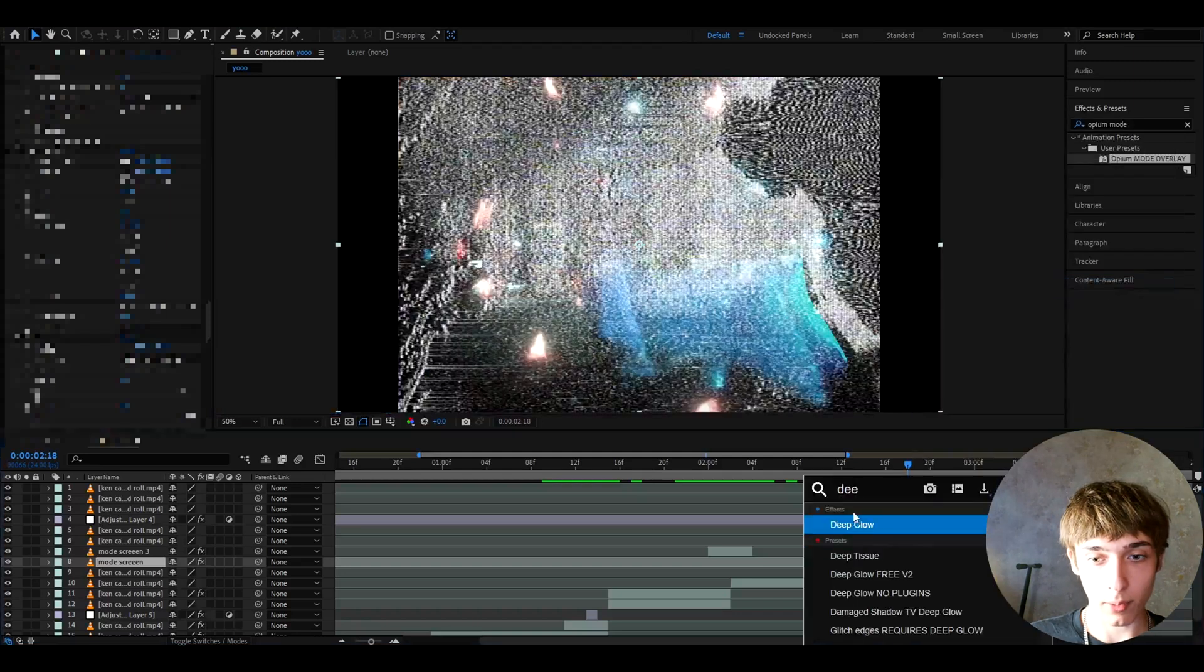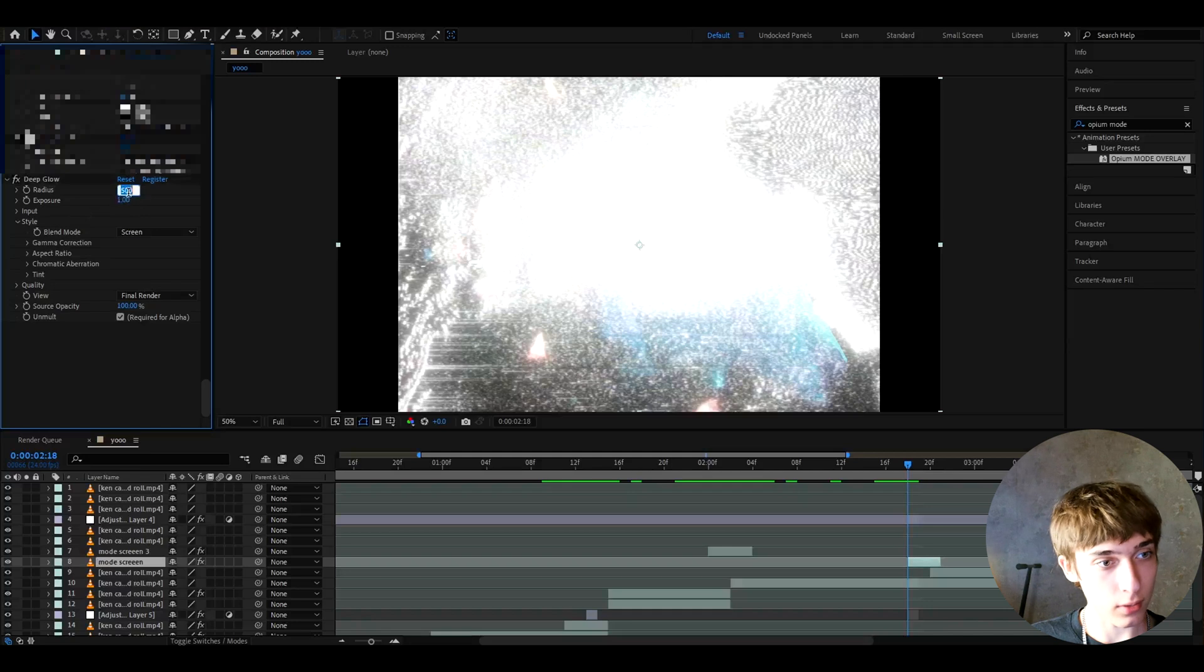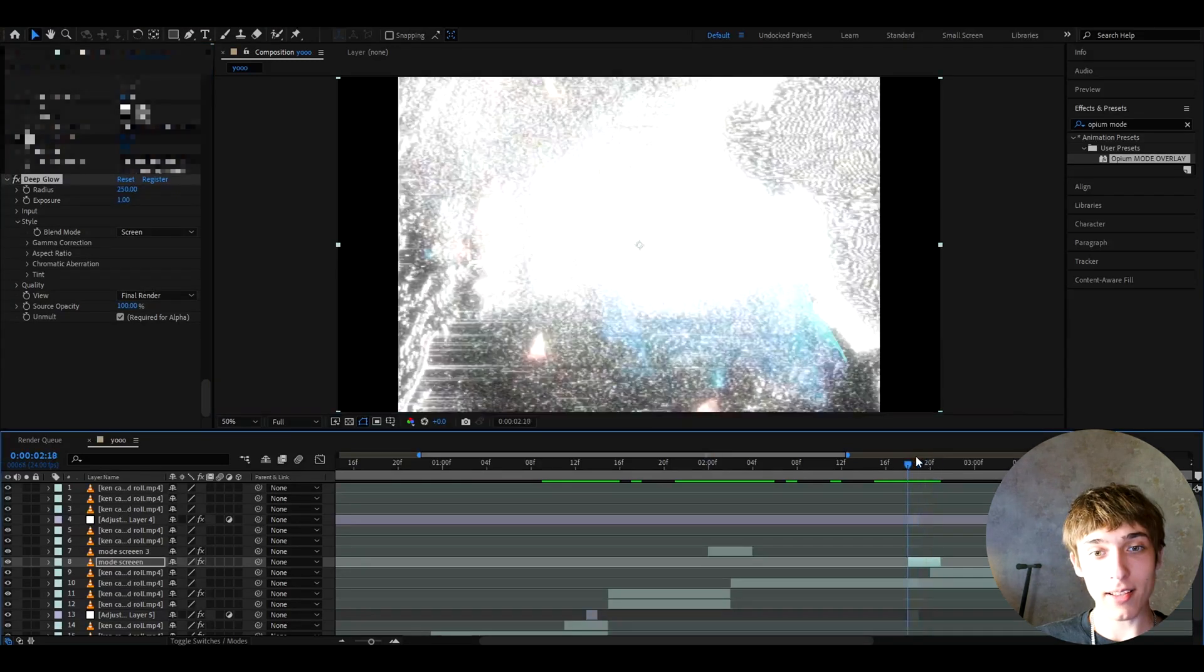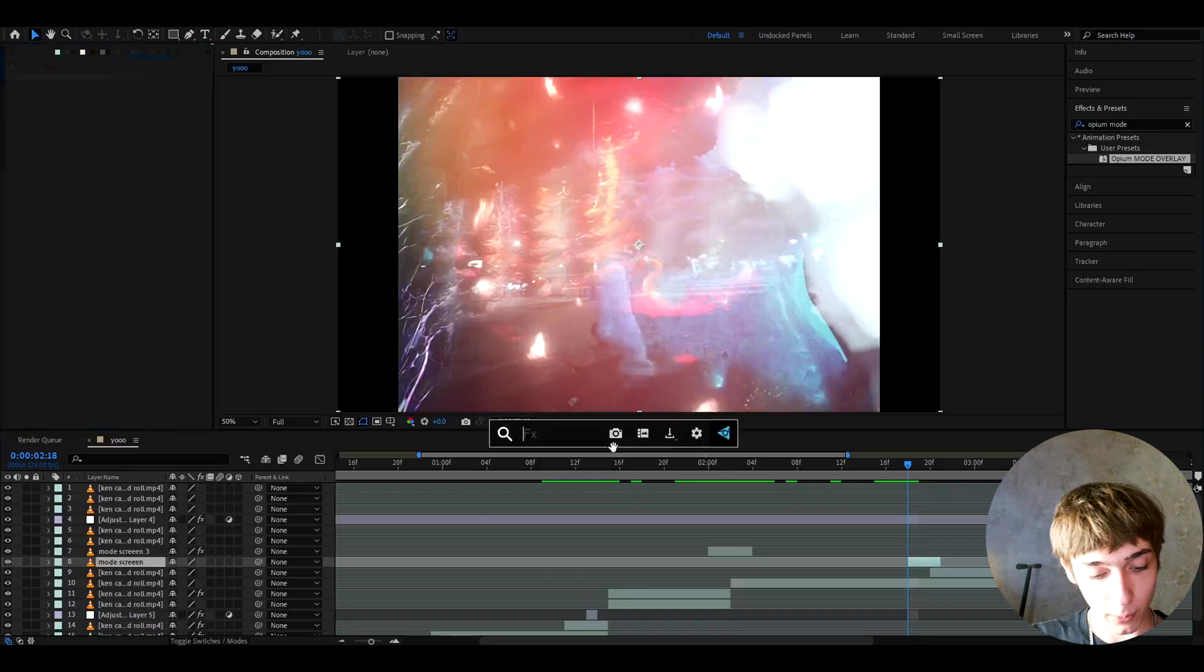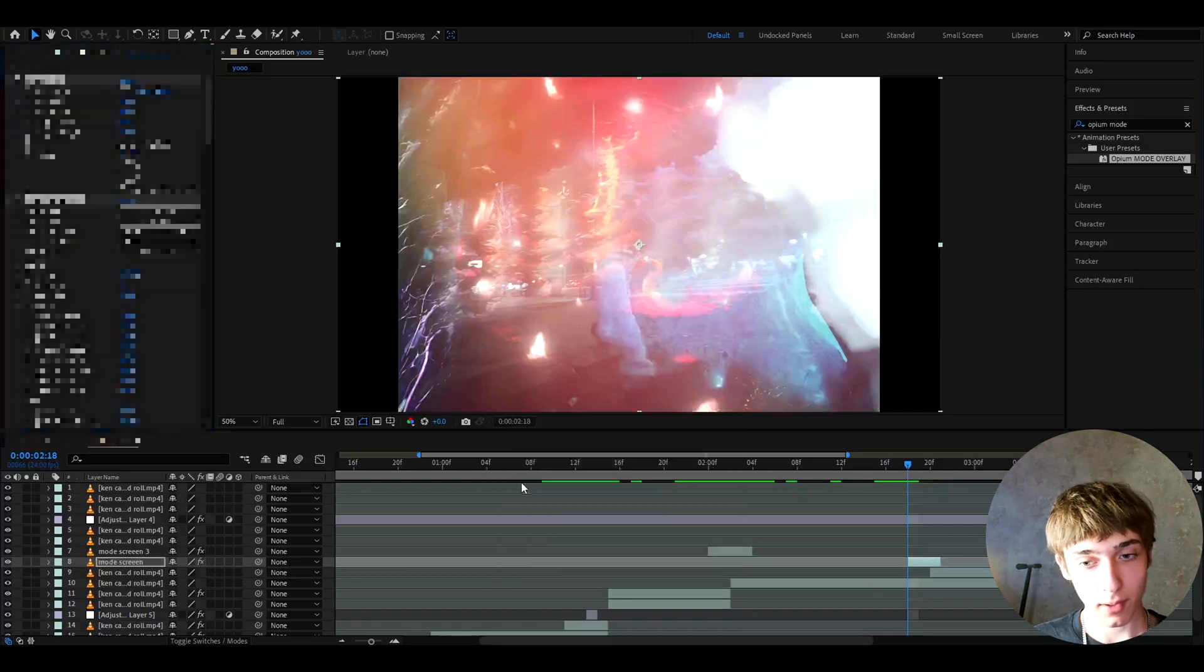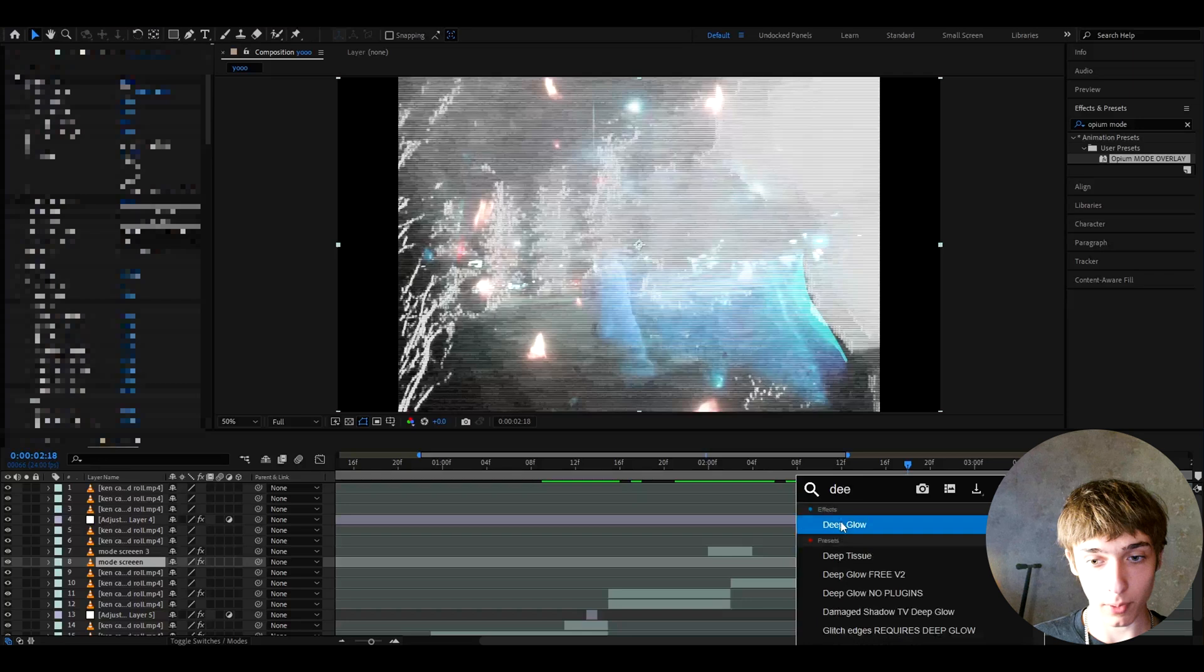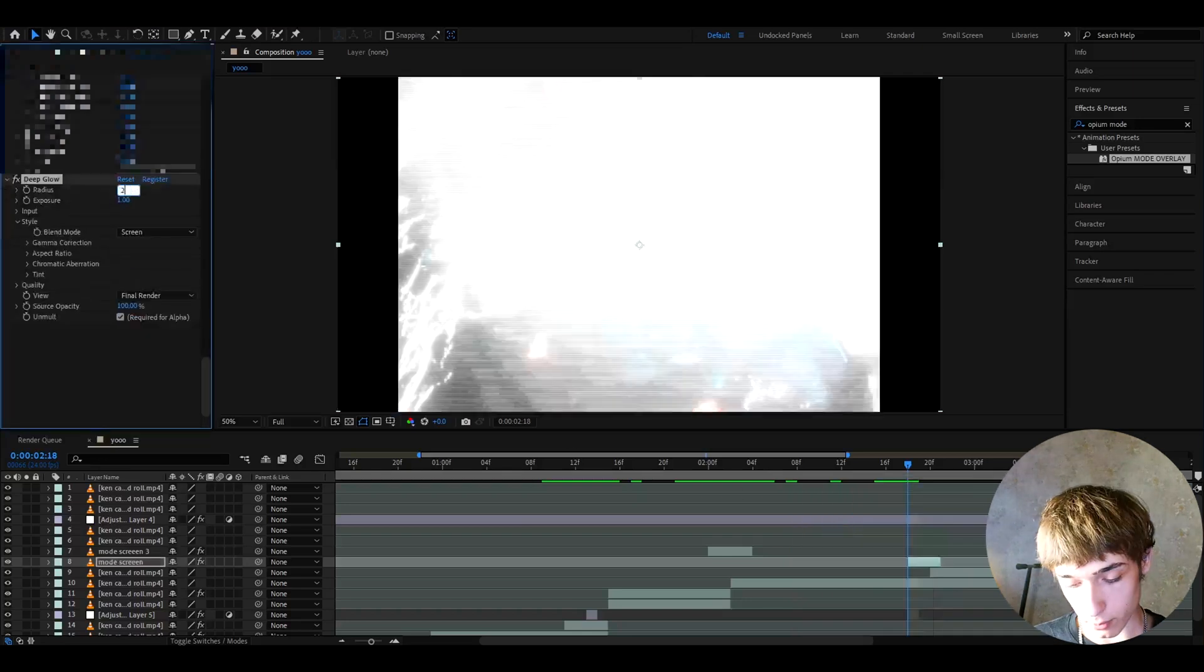Now I'm gonna add deep glow again. Here I'm gonna make the radius to 250. This one looks super cool as well. I still think for this one my favorite one that I found was still opium 3. So I'm just gonna keep it like this. Don't forget to add deep glow below and make the radius to 250 or lower.